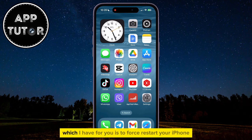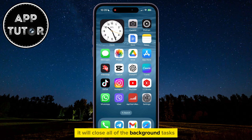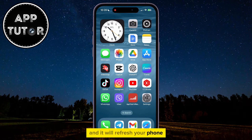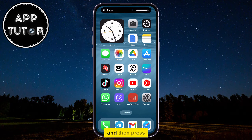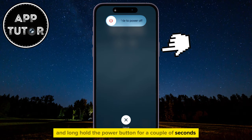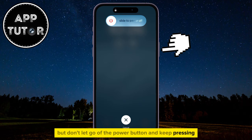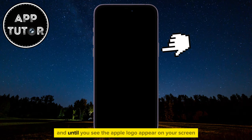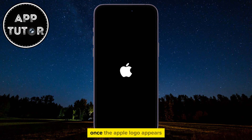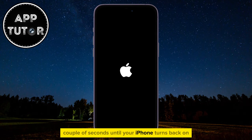The third, and maybe the most effective solution, is to force restart your iPhone. That's going to shut your iPhone down and turn it off completely. It will close all of the background tasks and applications, and it will refresh your phone. In order to force restart your iPhone, press the Volume Up button, then Volume Down, and then press and long hold the Power button for a couple of seconds. The Power Off screen will show up, but don't let go of the Power button and keep pressing. You need to long press on the Power button until your iPhone's screen completely turns black, and until you see the Apple logo appear on your screen. Once the Apple logo appears, you can let go of the Power button, and wait a couple of seconds until your iPhone turns back on.